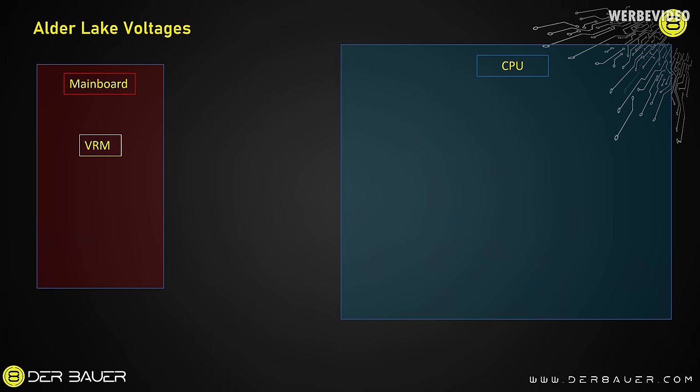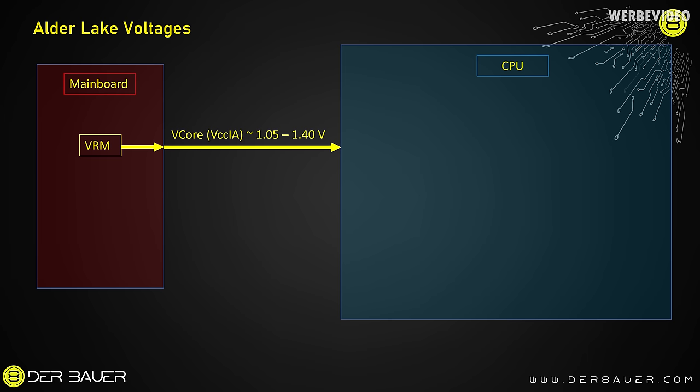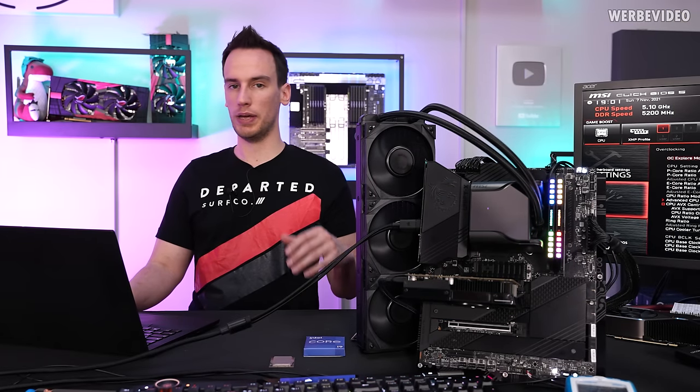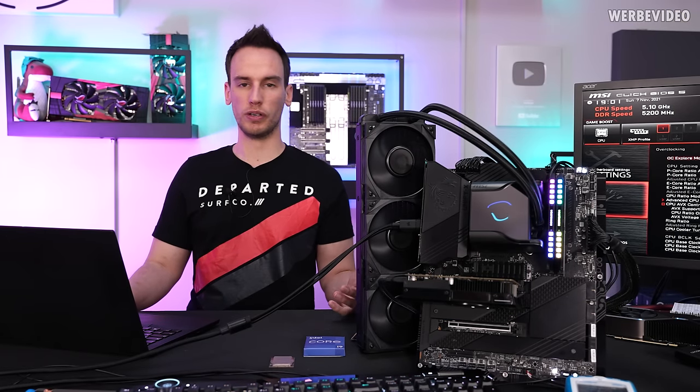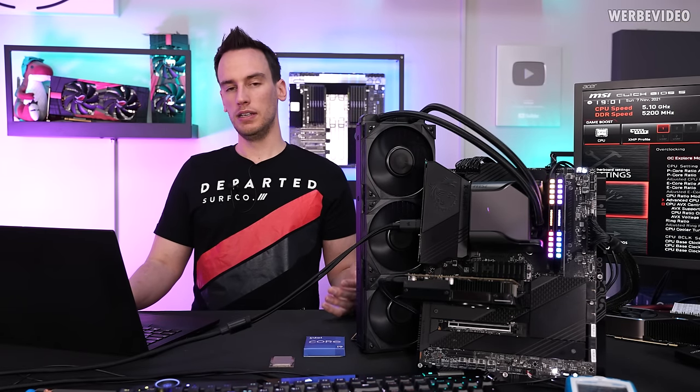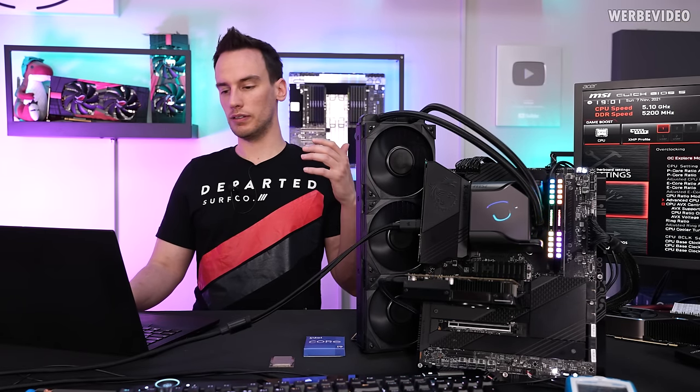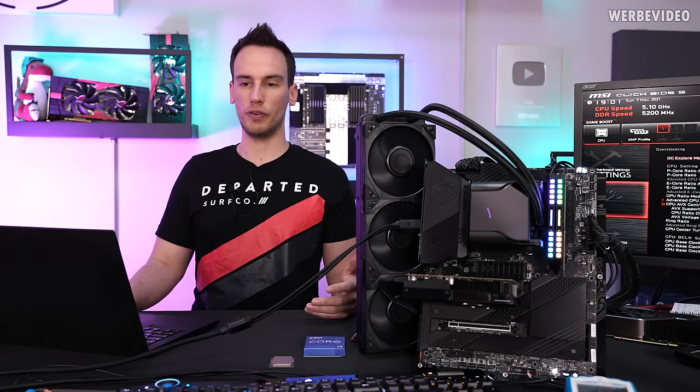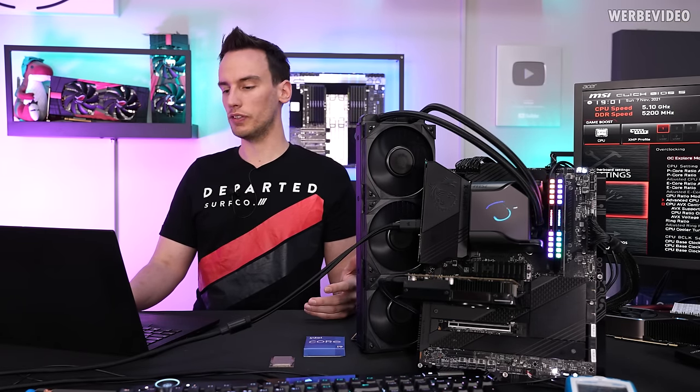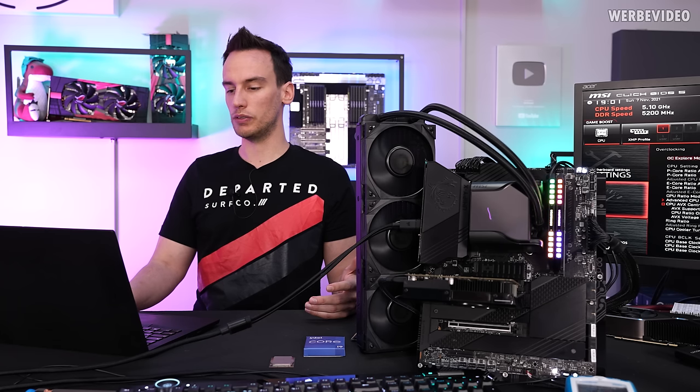If you look at the image or at the slide you can see right now on the left side very simplified the main board with the VRM and on the right side you can see the CPU. And the first voltage we're looking at is the core voltage Vcore, however you want to call this. The official name should be VCCIA. That's the Intel architecture voltage and this is somewhere between 1.05 to 1.4 volts depending on the load scenario of the CPU, depending on the overclocking state, depending on the core configuration. A lot of different factors go into that.